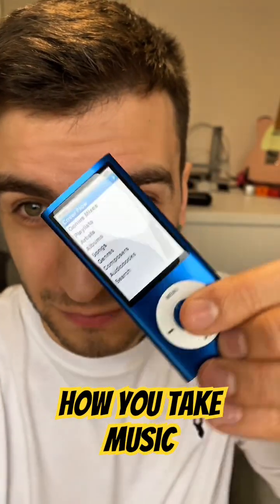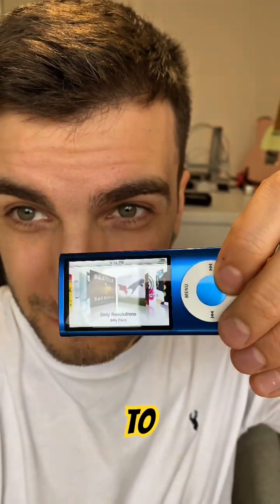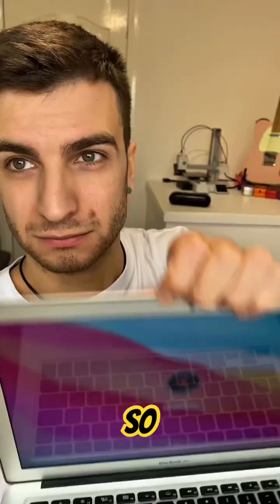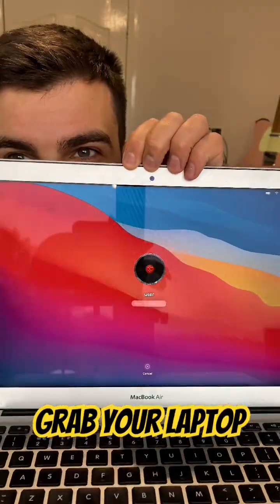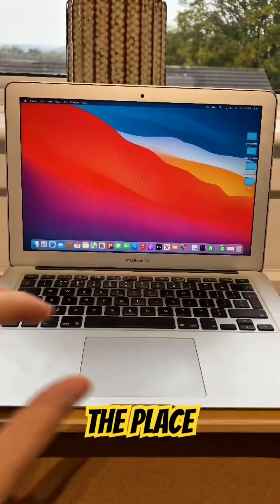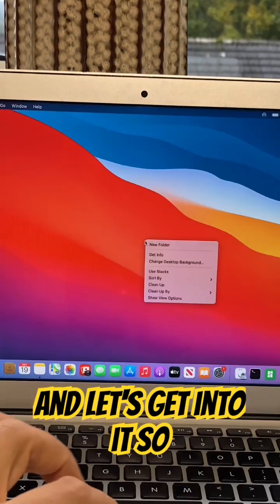I'm gonna show you how you take music off of your iPod to be able to enjoy it across other devices. So, go grab your laptop, try not to wreck the place, and let's get into it.